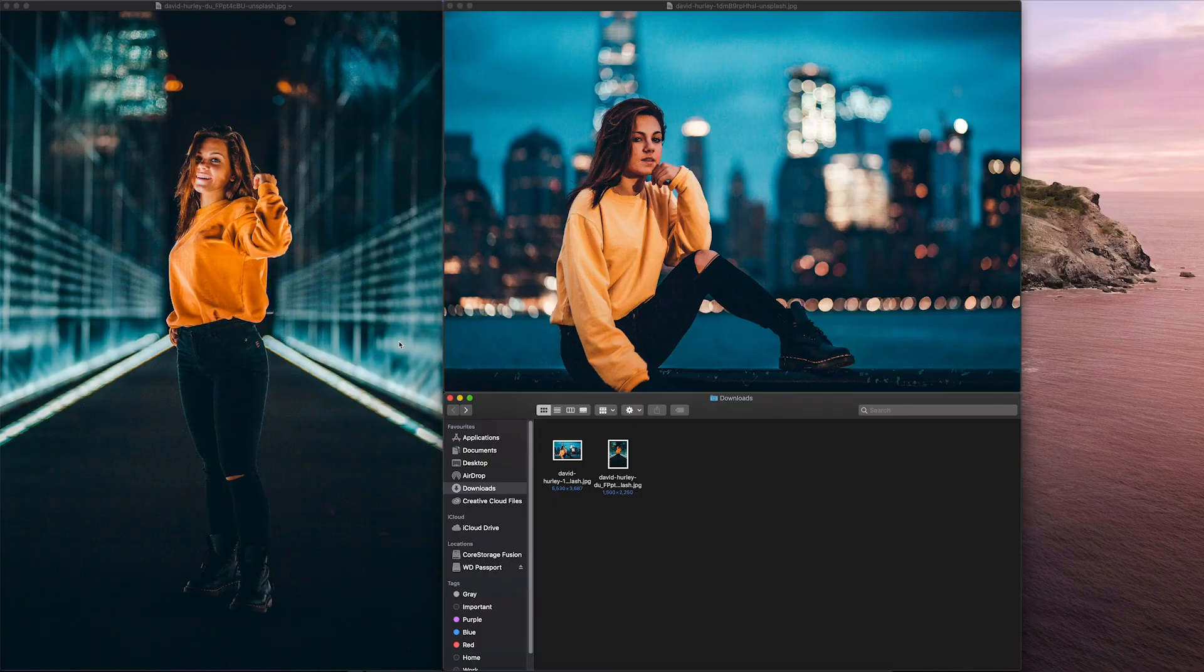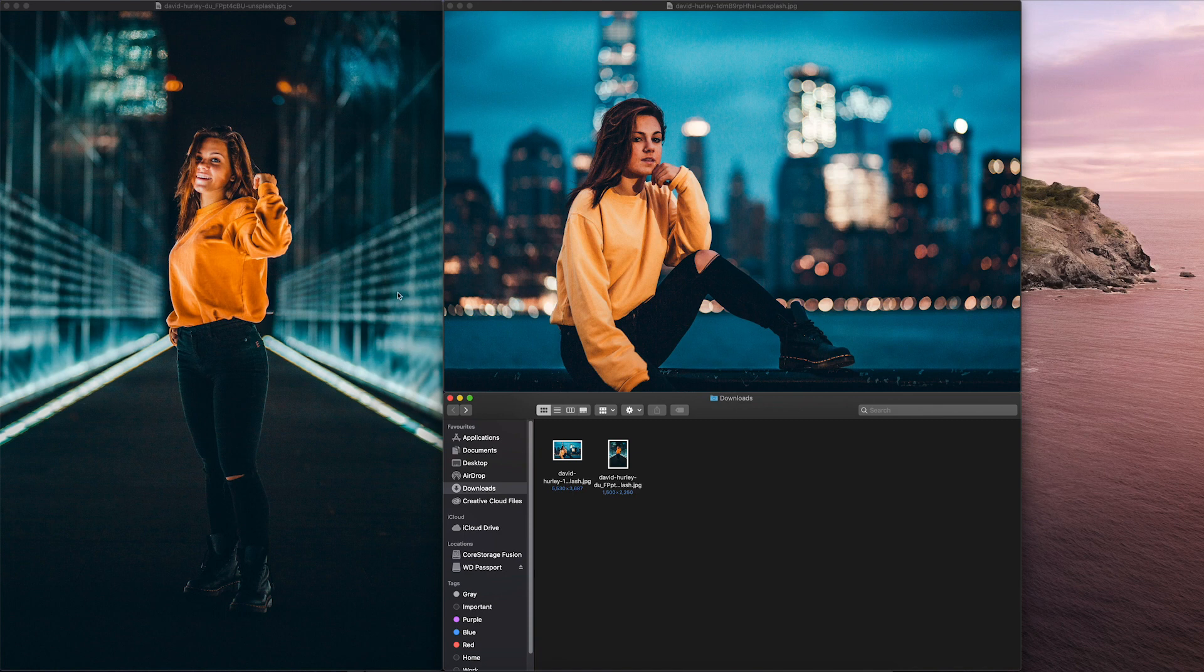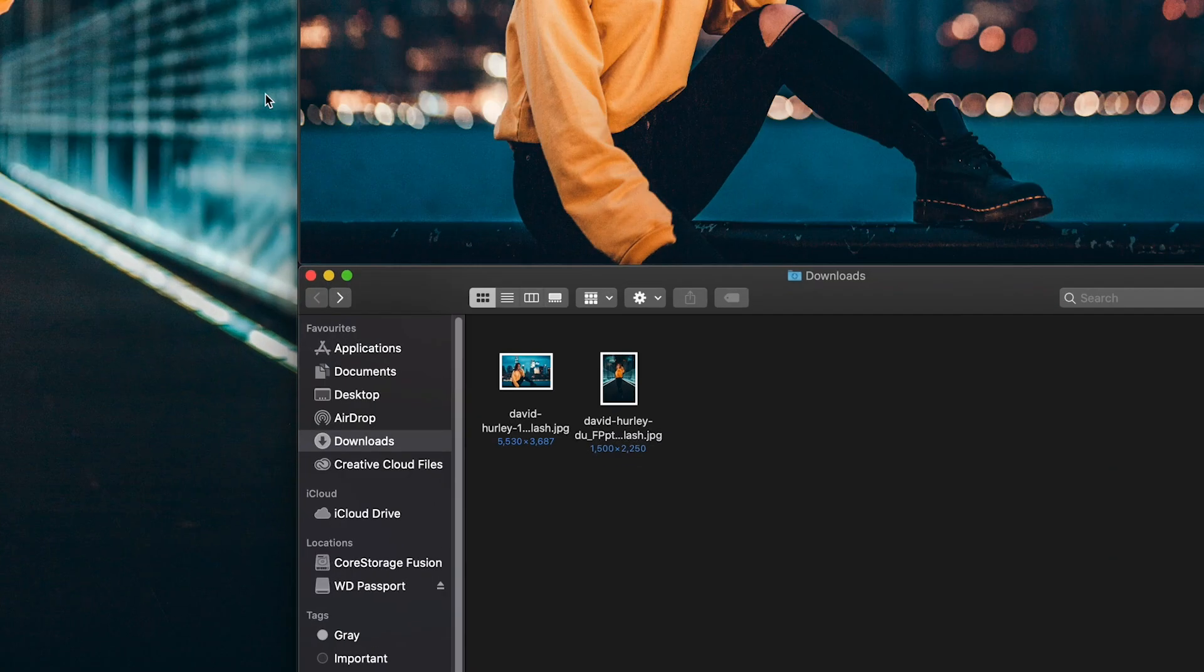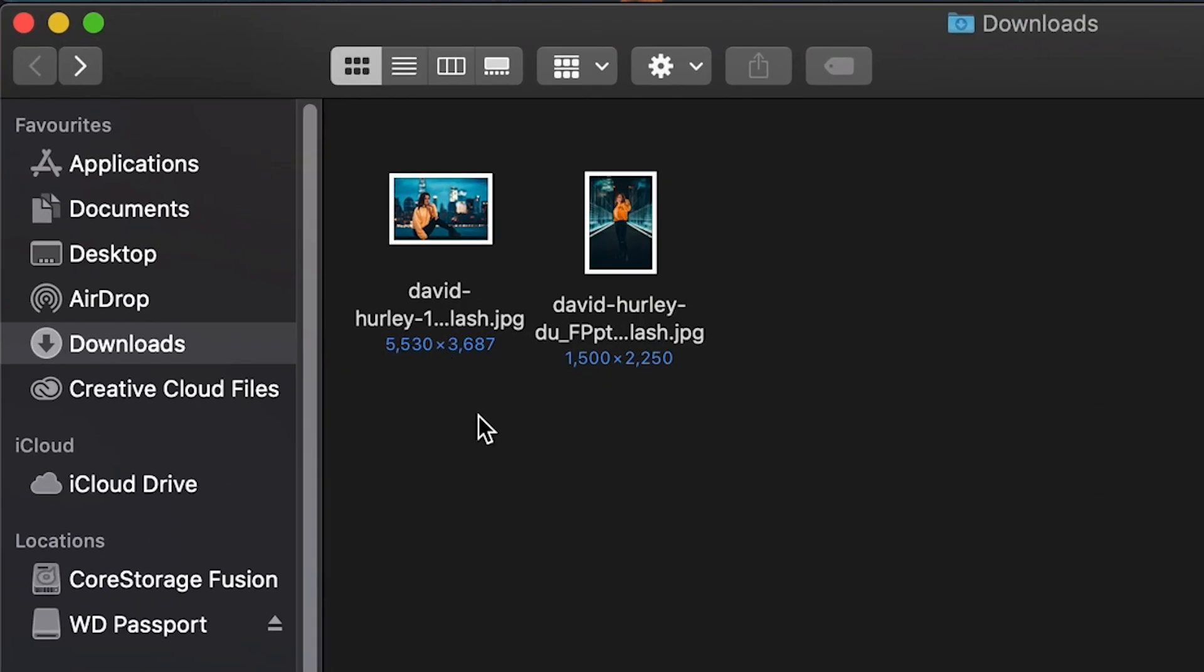First off, we need to prepare our images for the effect. I've got two here and you can see that they're different sizes, different orientation.